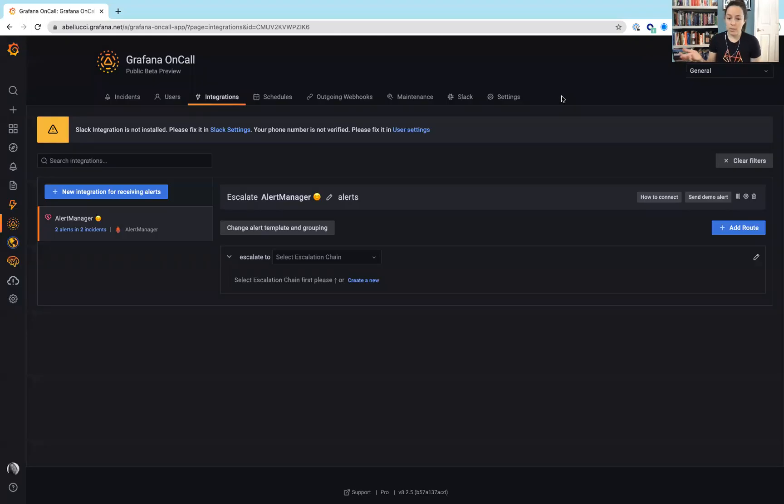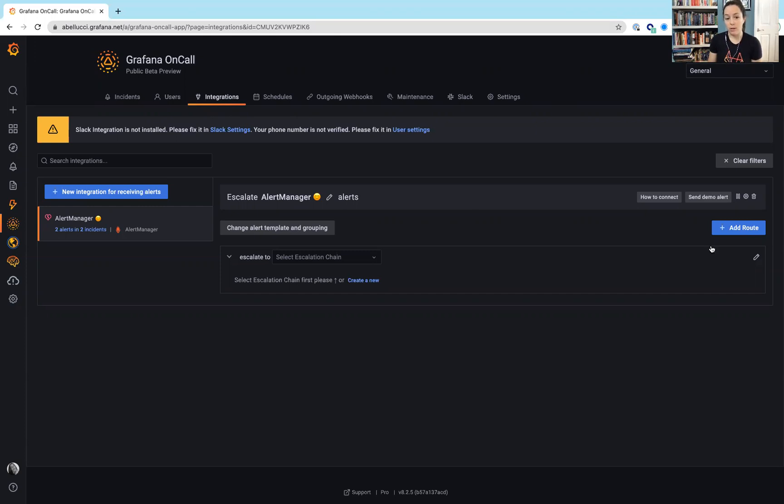But what's nice and what I like about the way that they have the setup is they have integrations, and then you go ahead and jump right into your alert routes, and then you can also have your escalation policy right there.